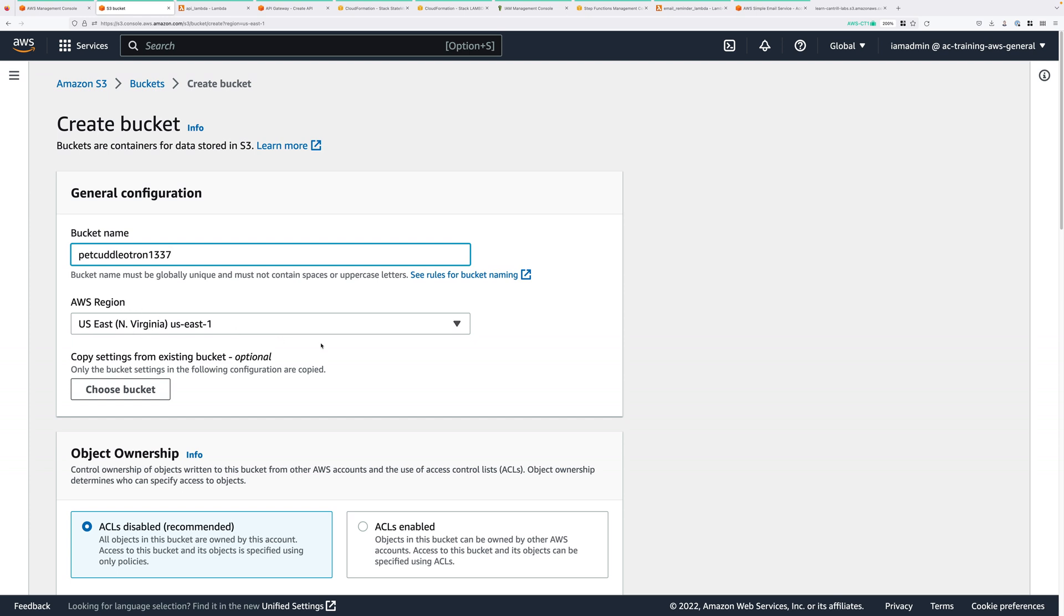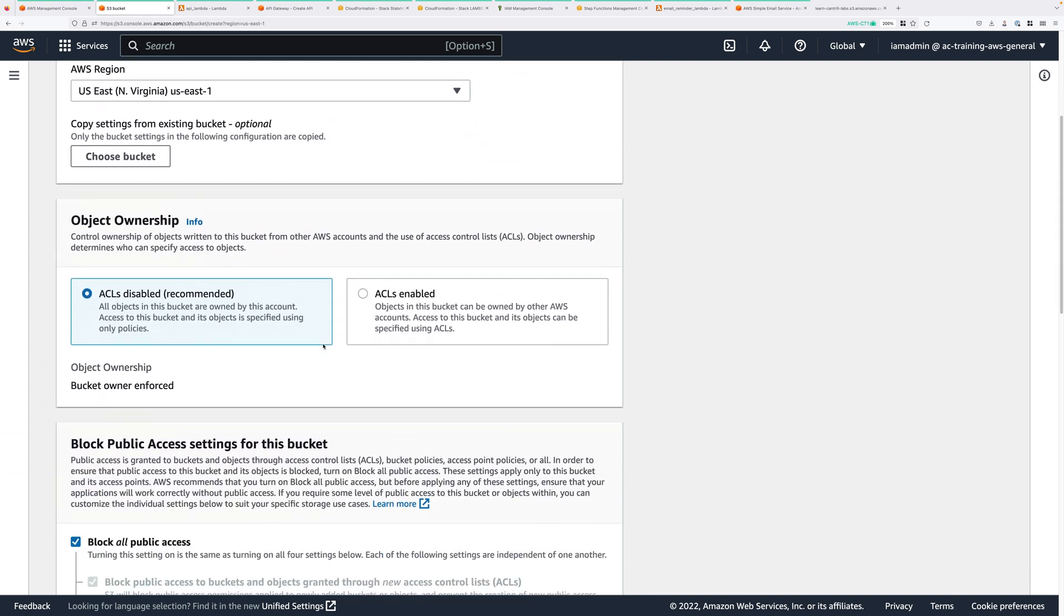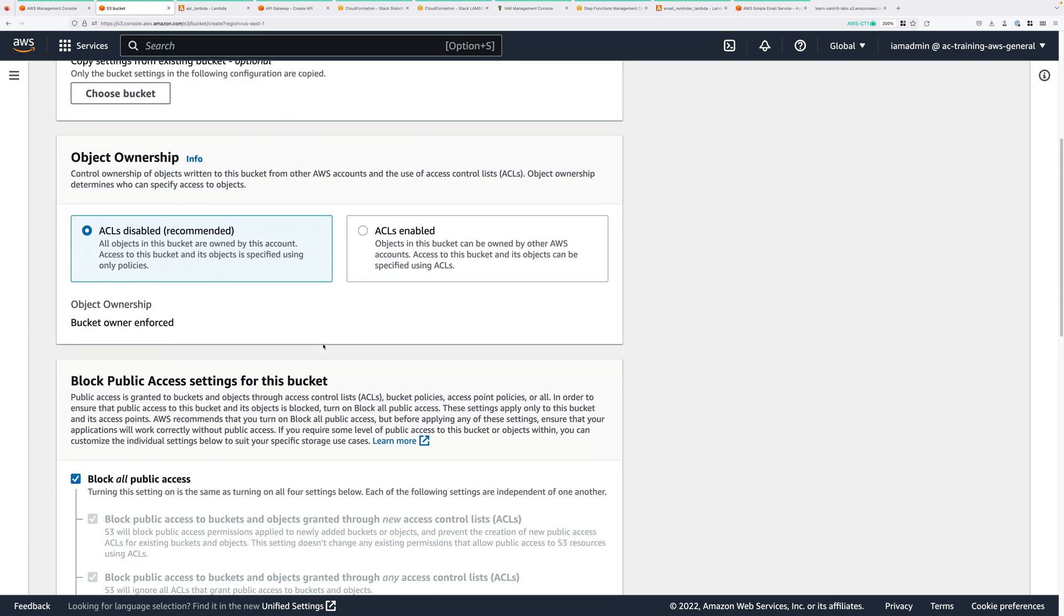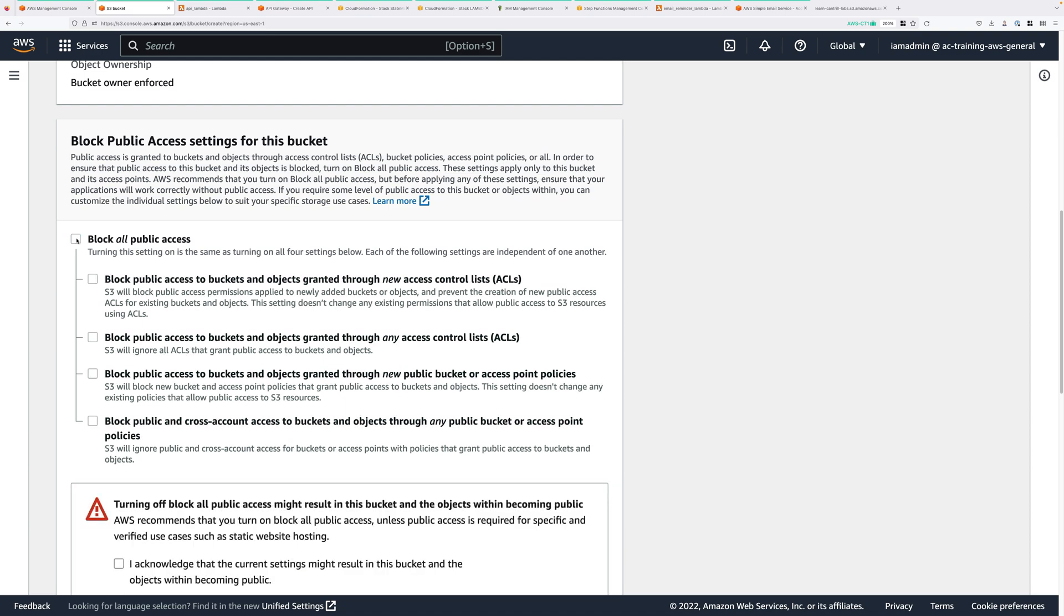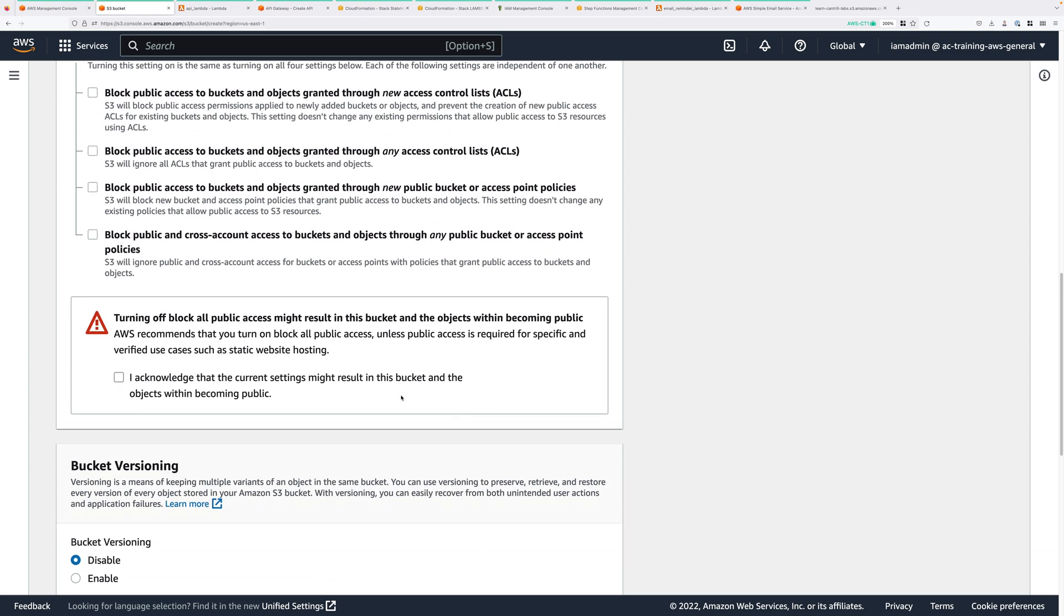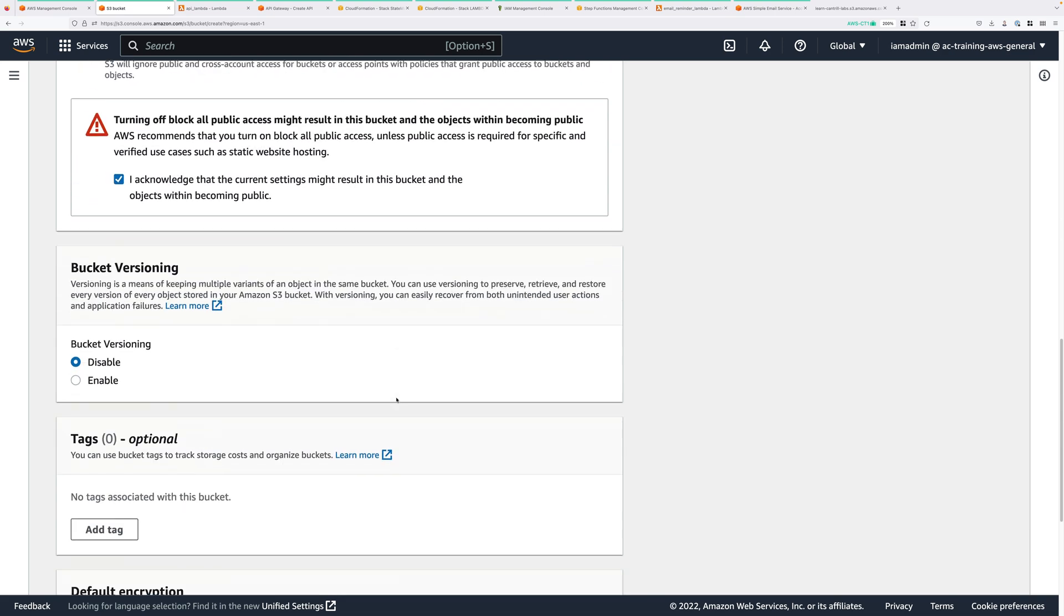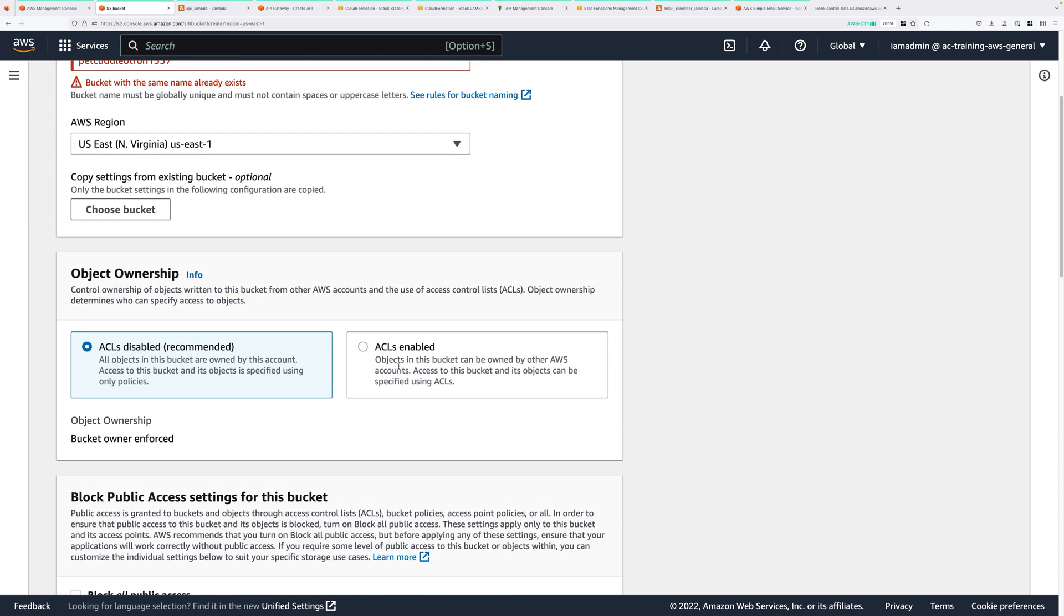That will need to be US East 1 in order for this demonstration to work. Then scroll down, and because this bucket will be public access, it will need to be hosting the client part of our serverless application. You'll need to go ahead and untick block all public access. In addition to that, you'll need to check the box directly below it to acknowledge that you know this might result in an open access bucket. And that's fine, that's what we want for this component of this serverless architecture. So check this box, and then scroll all the way down to the bottom, and click on create bucket.